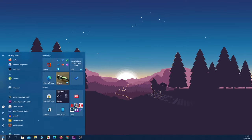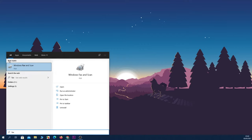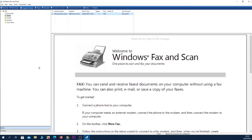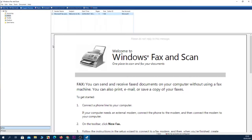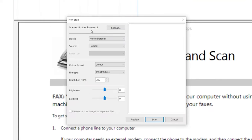After that, click on Start and then type in 'fax'. You will see that the best match is Windows Fax and Scan. Click on it. Now from here, click on New Scan.